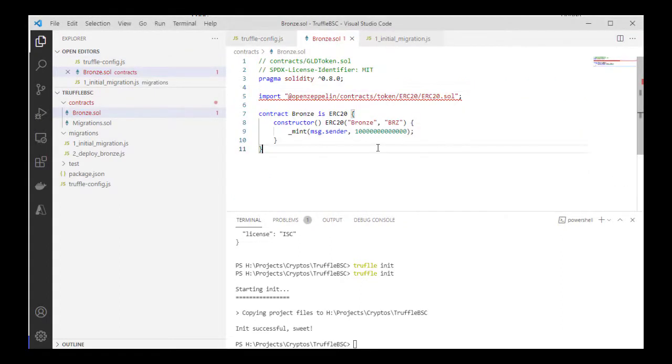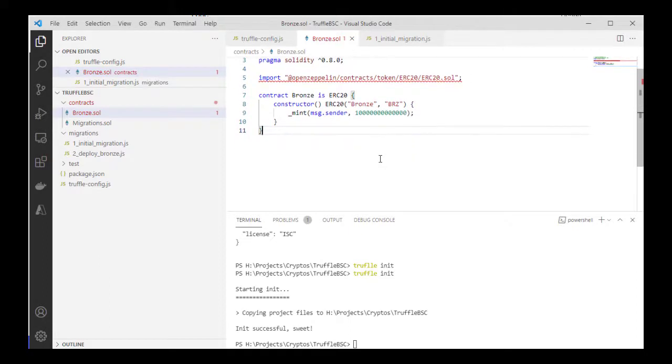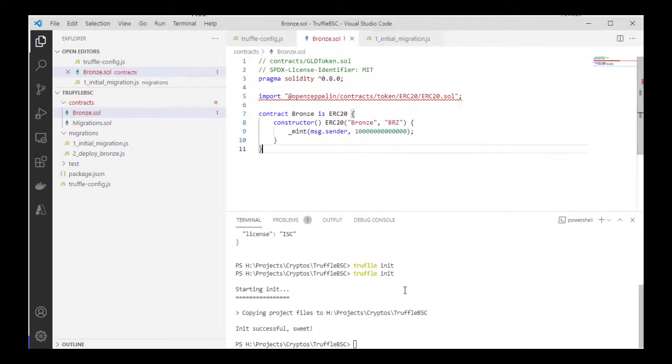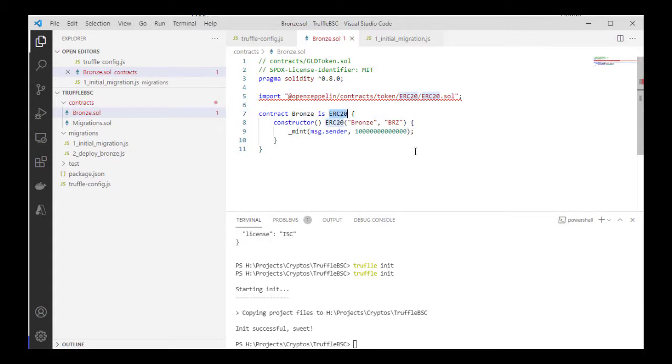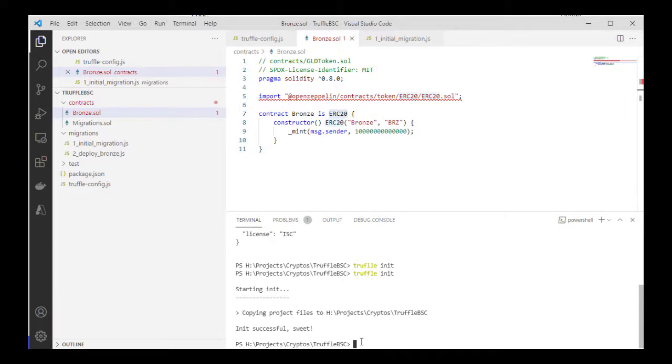Alright, so here's a simple contract - an ERC20 contract which will still work on Binance Smart Chain. I'm just using the OpenZeppelin library, so I'll quickly run and install that.